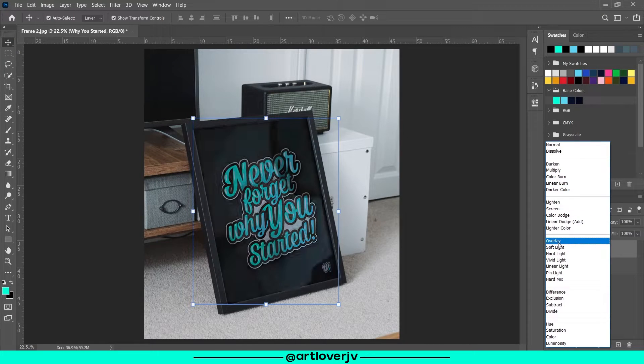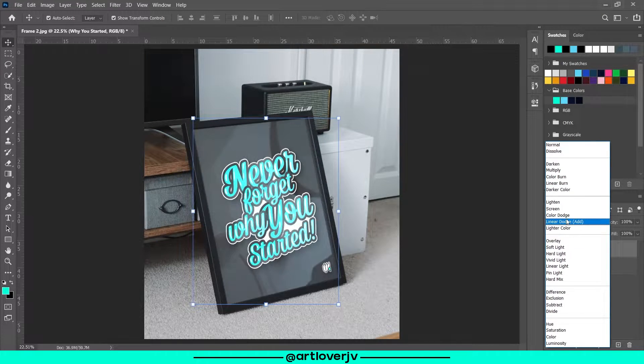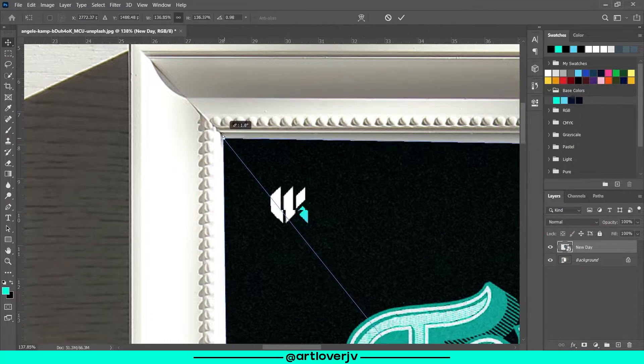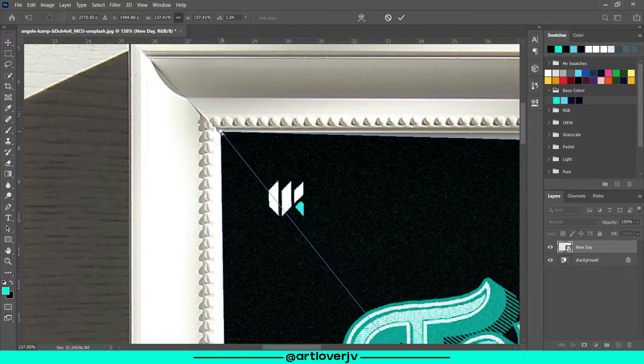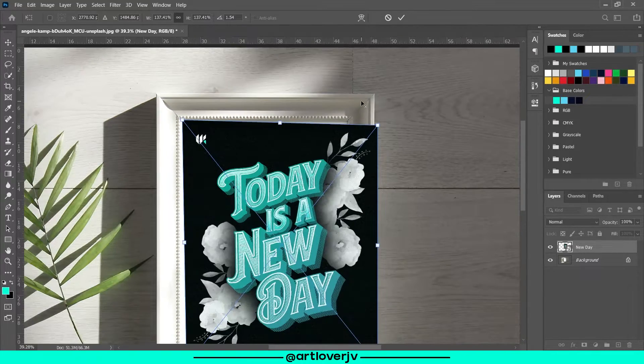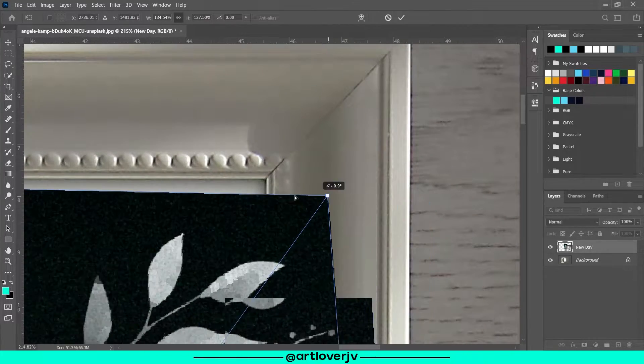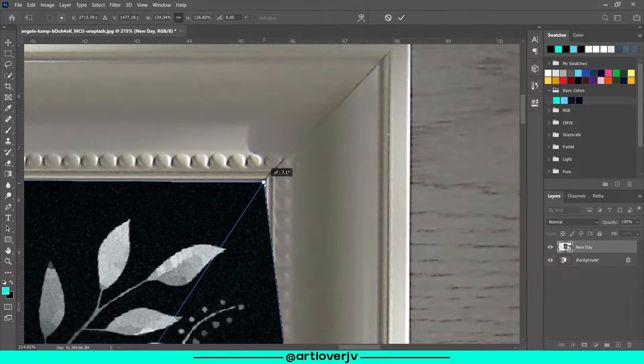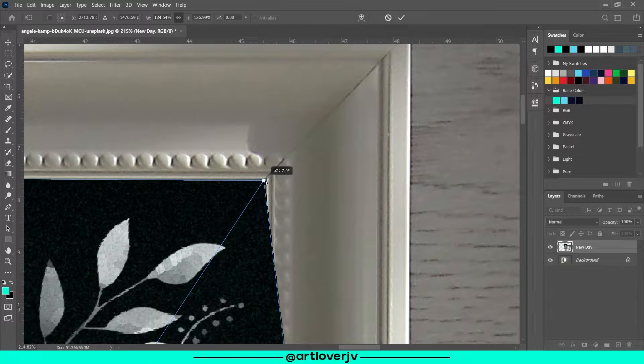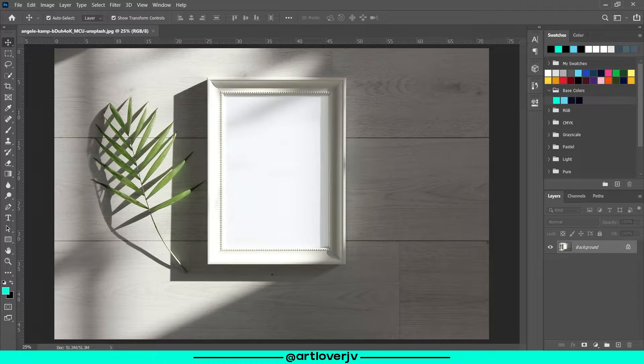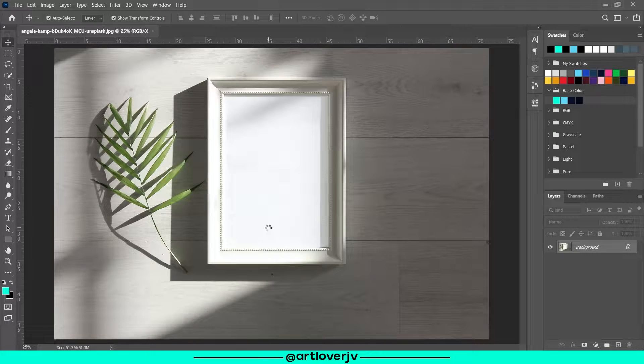Hey guys, this is JV, welcome back to my channel. In today's video we're going to learn how to create mockup frames to display your posters or artworks. Let's get started.